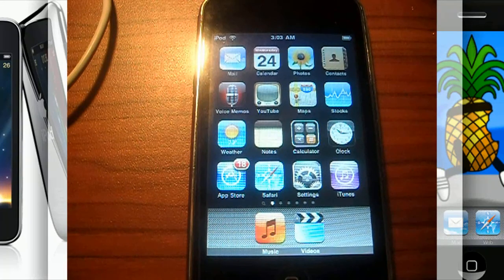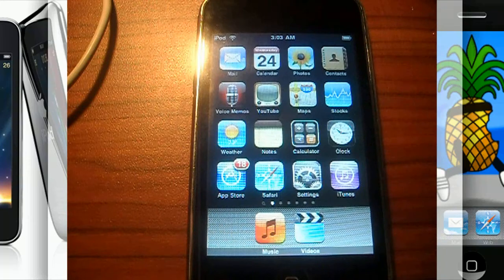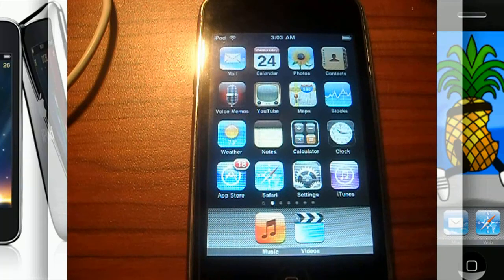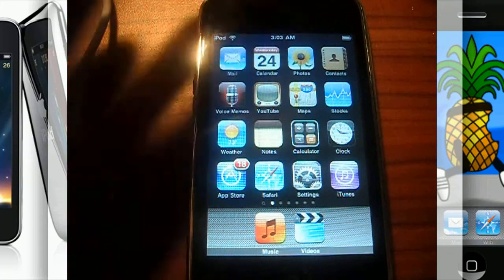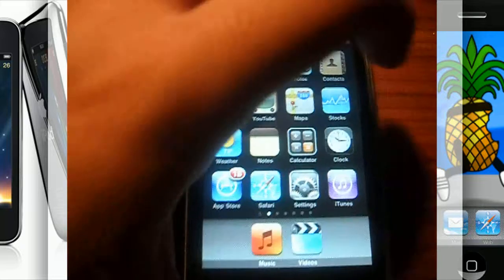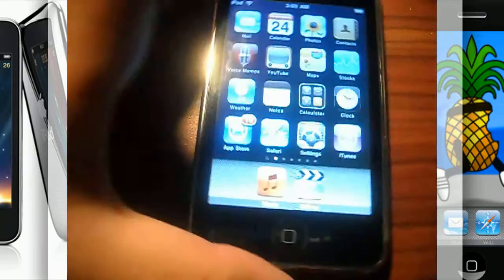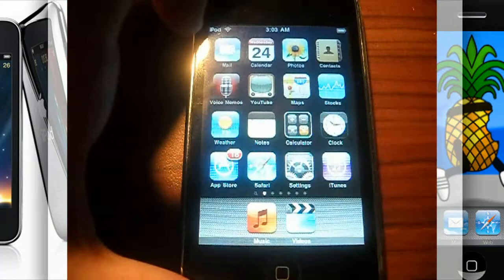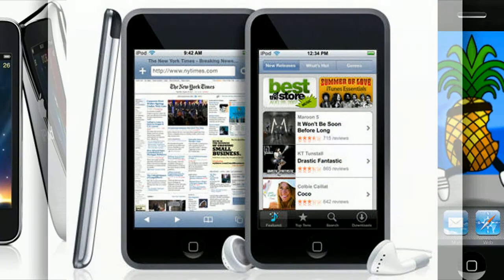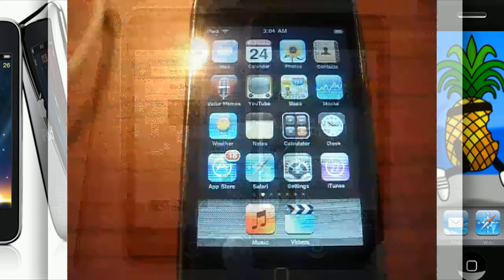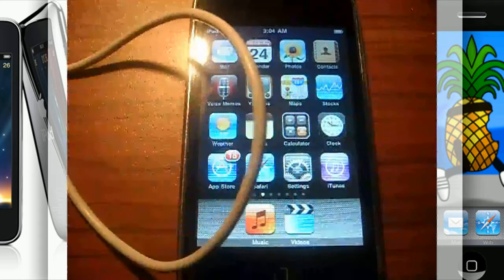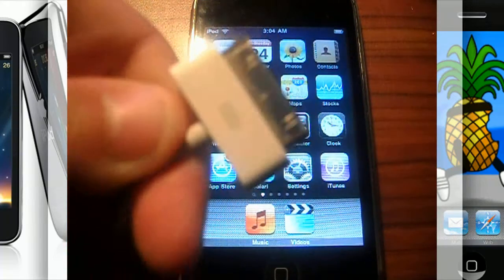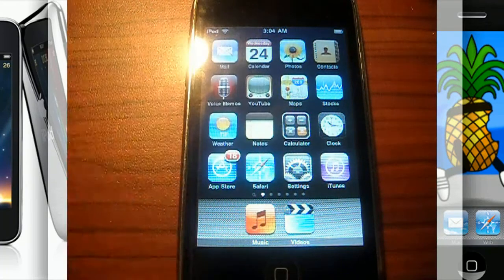To start off, I will be using my second gen iPod Touch for this tutorial. Also, the first gen is the very blocky one and it's thick too.